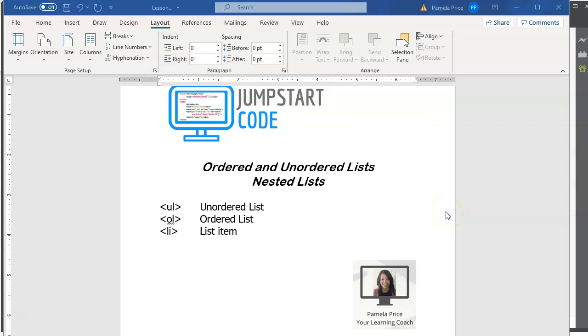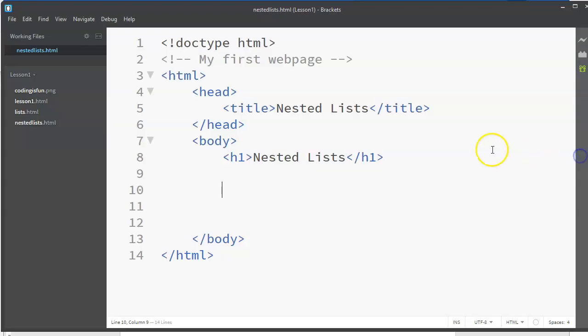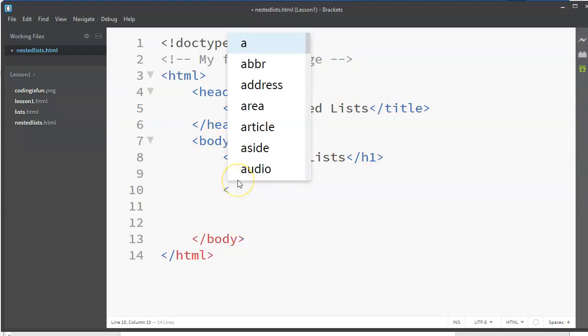Hi class, this is Pamela Price, Prof P, with Jumpstart Code. Want to add on to our last lesson about lists and talk about how we can nest lists, how we can have lists inside of lists. So let's jump right into what we're going to do here. I've got a page here.